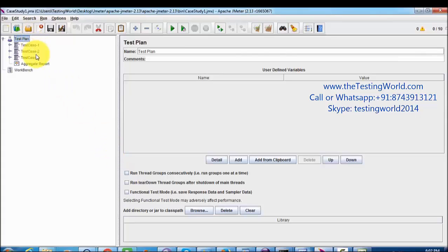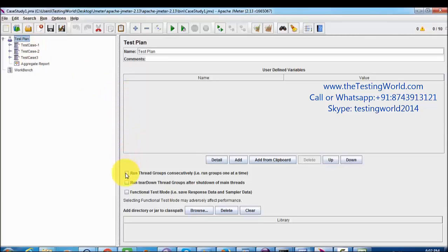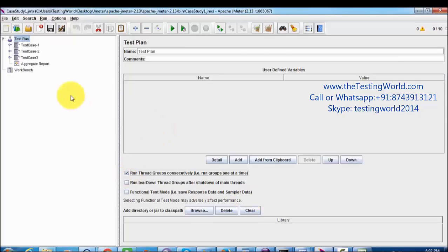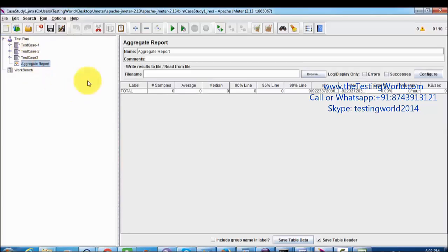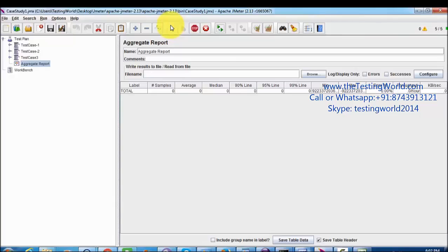If we run it, as of now it's going to execute all the test cases in parallel. If we want to execute in sequence, like first test case 1, then test case 2, and then test case 3, for that we are going to use this: run thread group consecutively, means one thread group at a time. Check on and now we need to view the results. I am running my test plan again, so all the test cases will run in sequence.